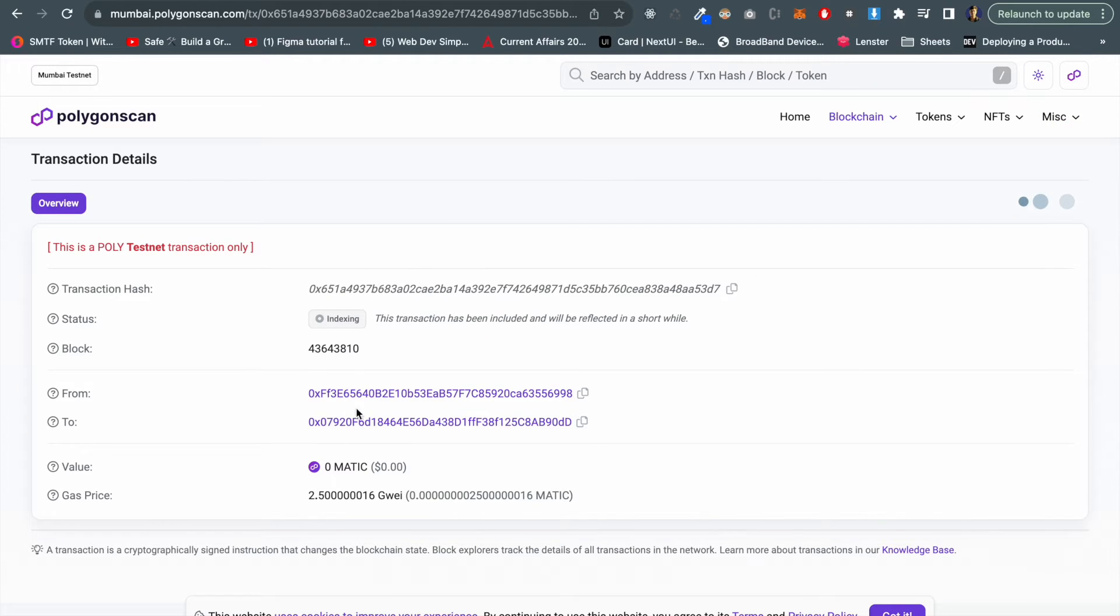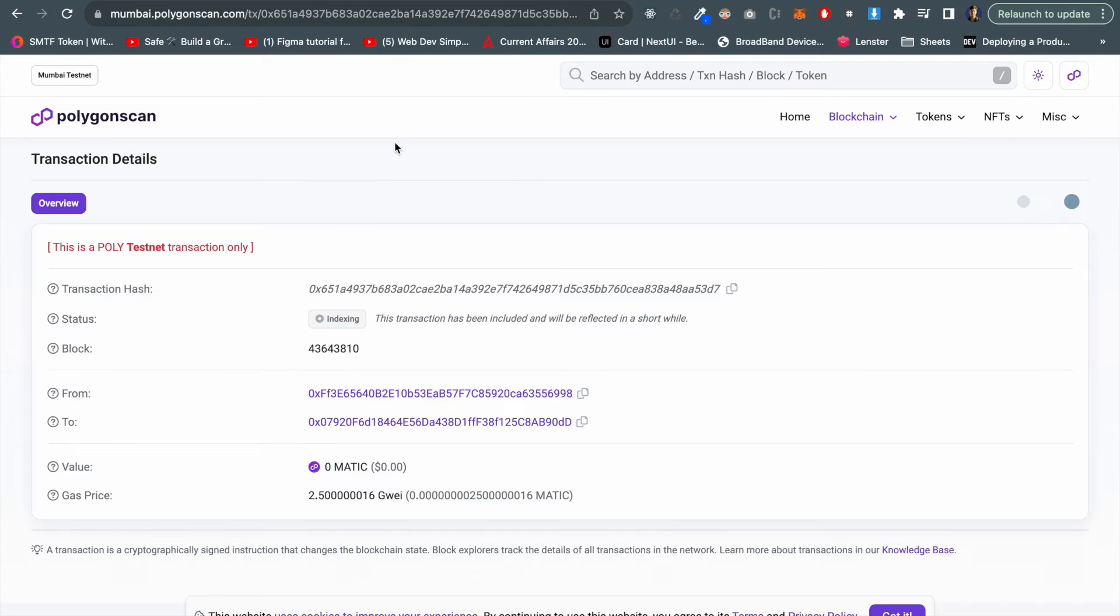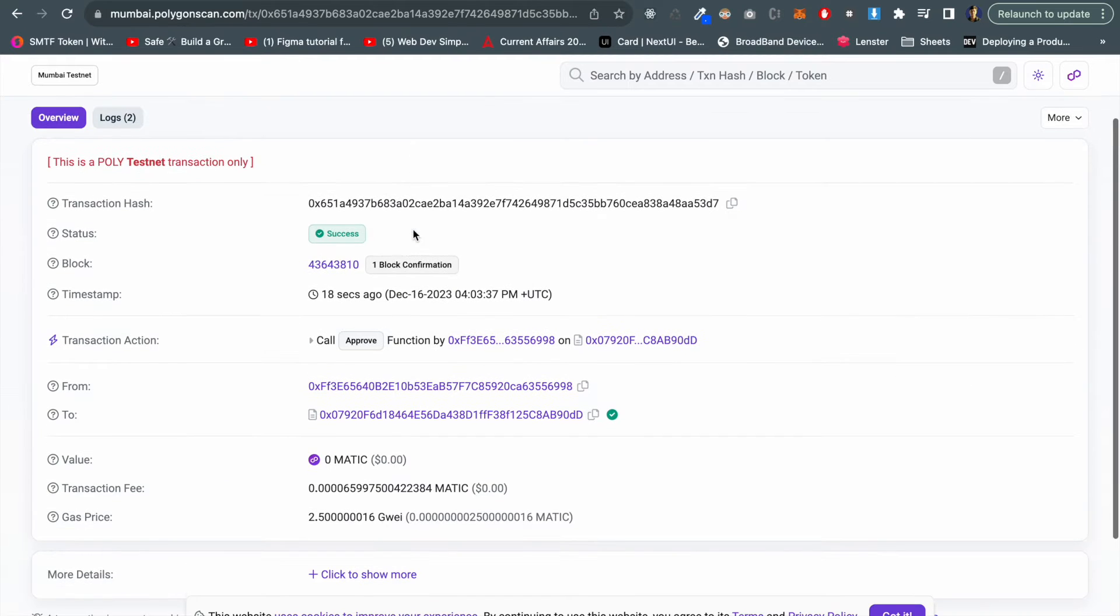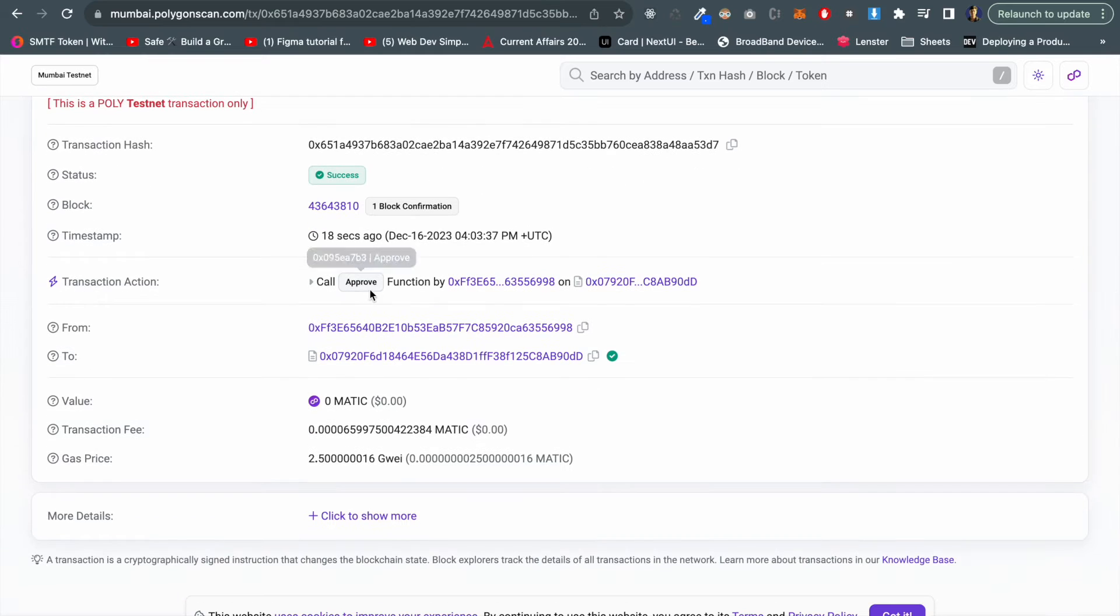We can see this transaction is submitted, so let's wait. Waiting for the transaction to confirm and finally our transaction is successful now, and we can see the approved transaction which happened just 18 seconds ago.